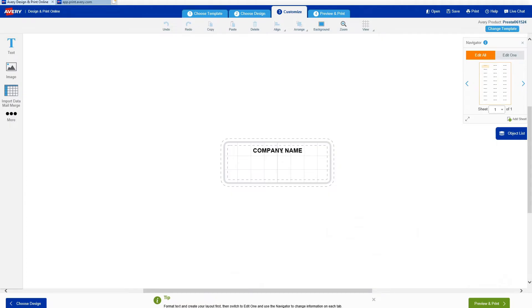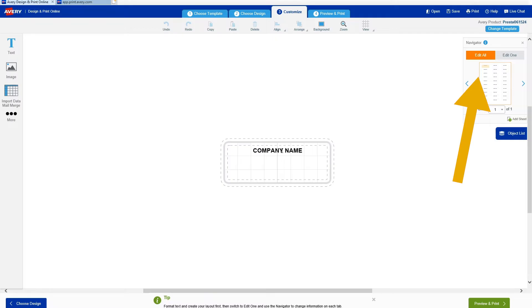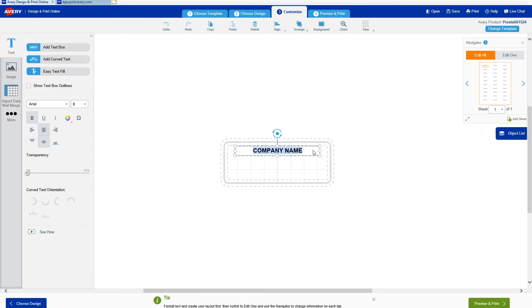Back in the editor on Avery Design & Print, I'm ready to update the company name, add graphics, and add any other info that I want applied to my asset tags. First, I'm going to make sure Edit All is selected in the Navigator pane because I want these changes to be applied to all my asset tags. All I'm doing here is typing my company name.